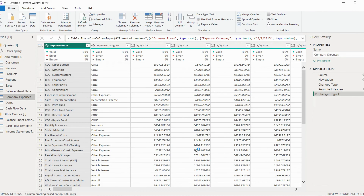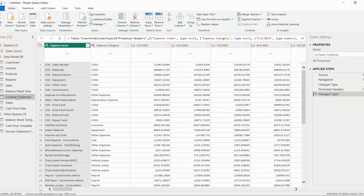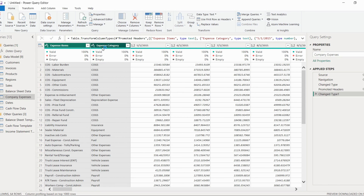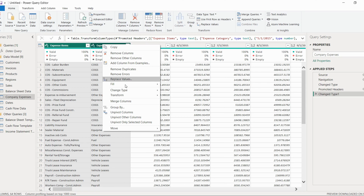One more thing we have to do: go to the company expenses table. Again, similar things are there — we have different columns in which dates are present, but this table is pivoted right now. We want to unpivot it. So we will select the first two columns, right-click on them.